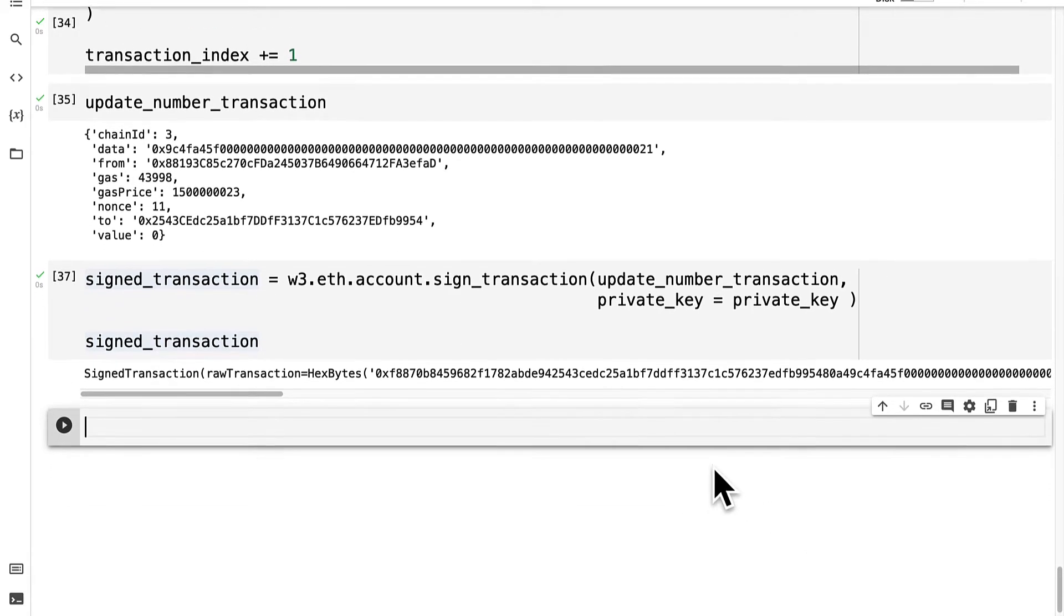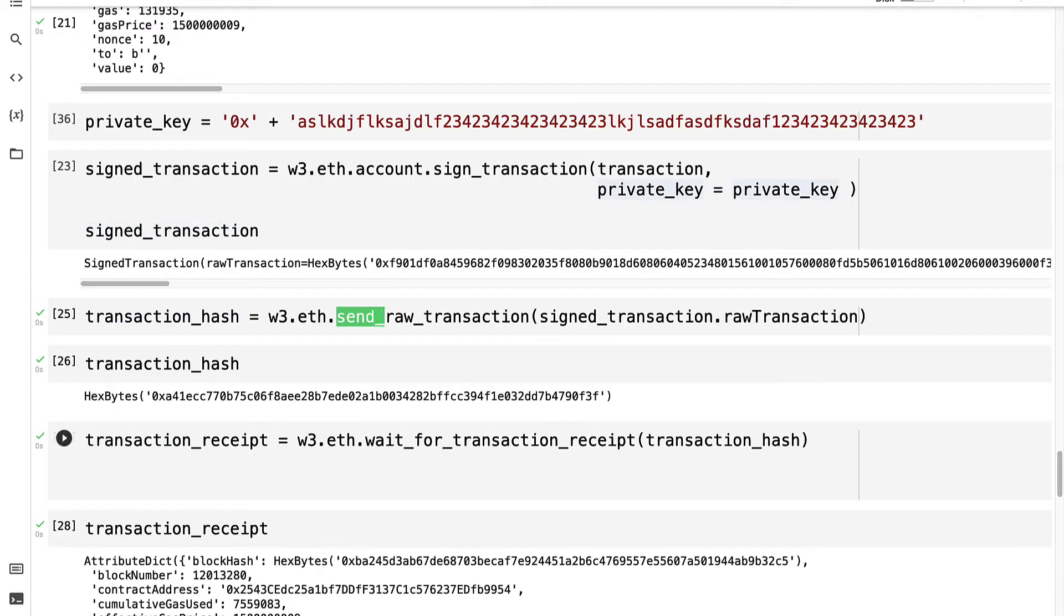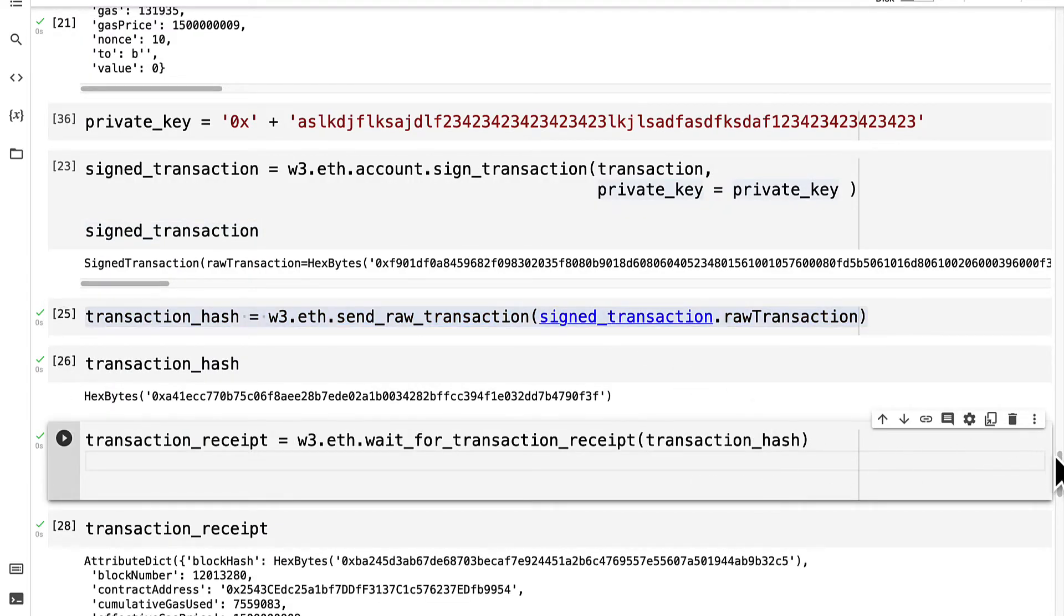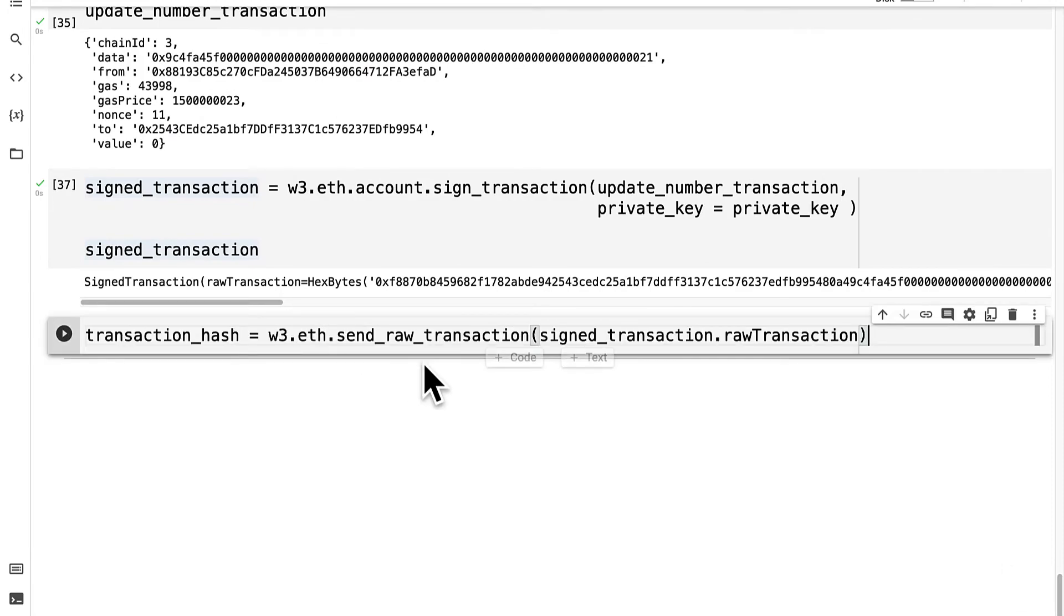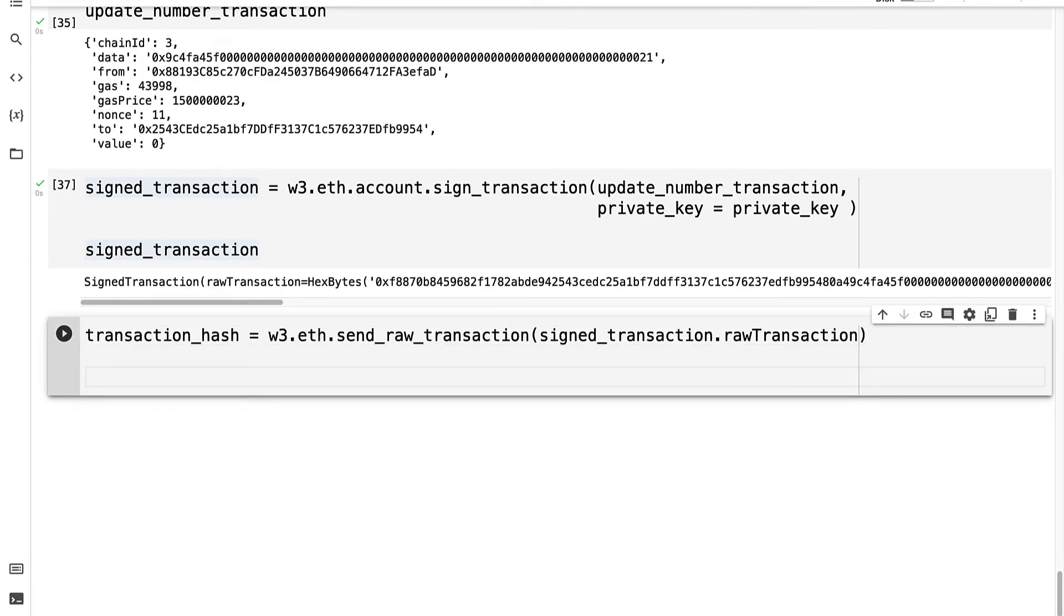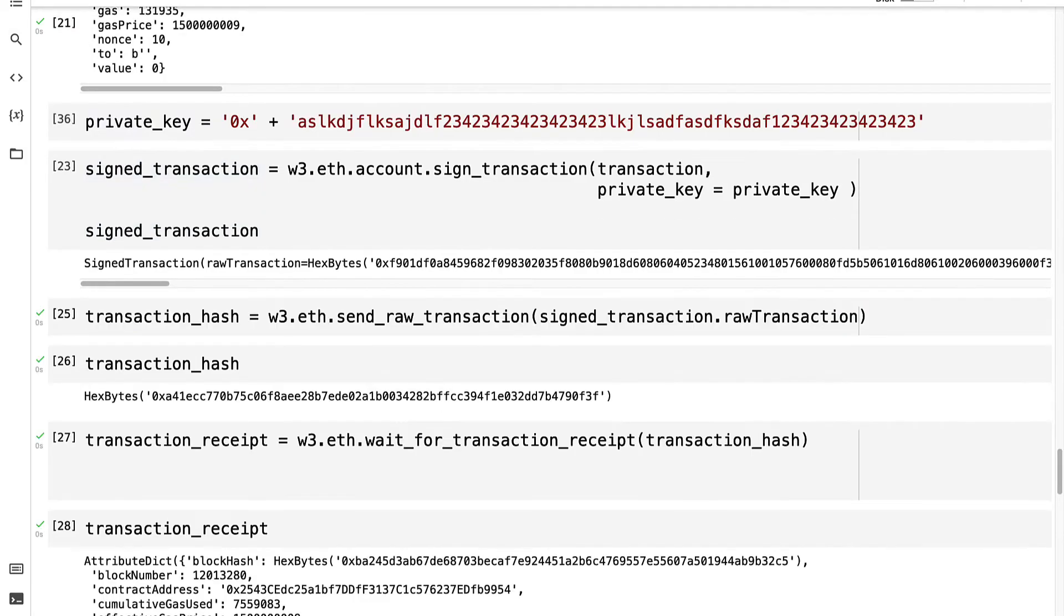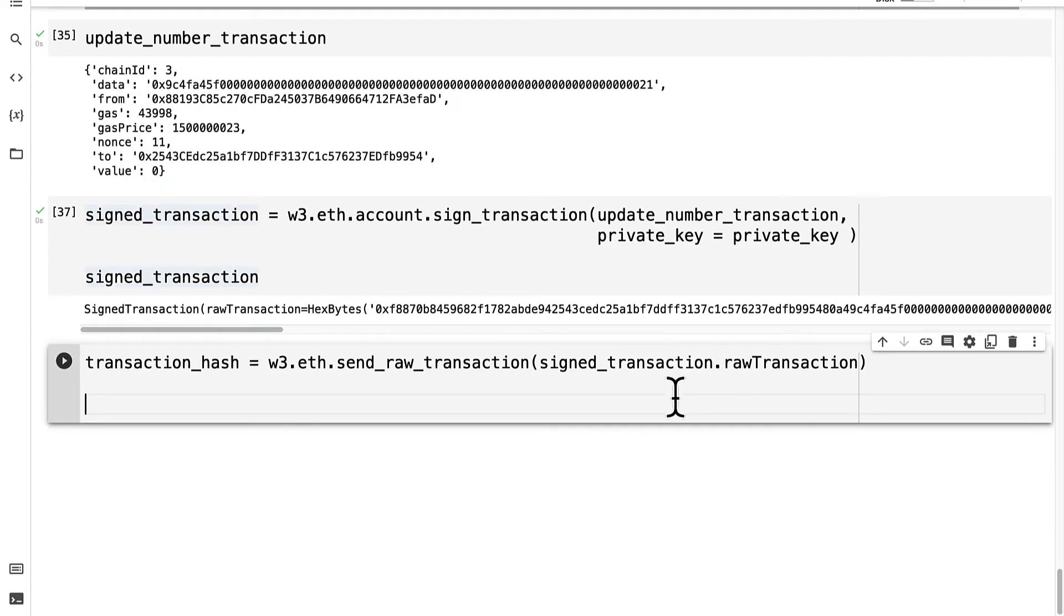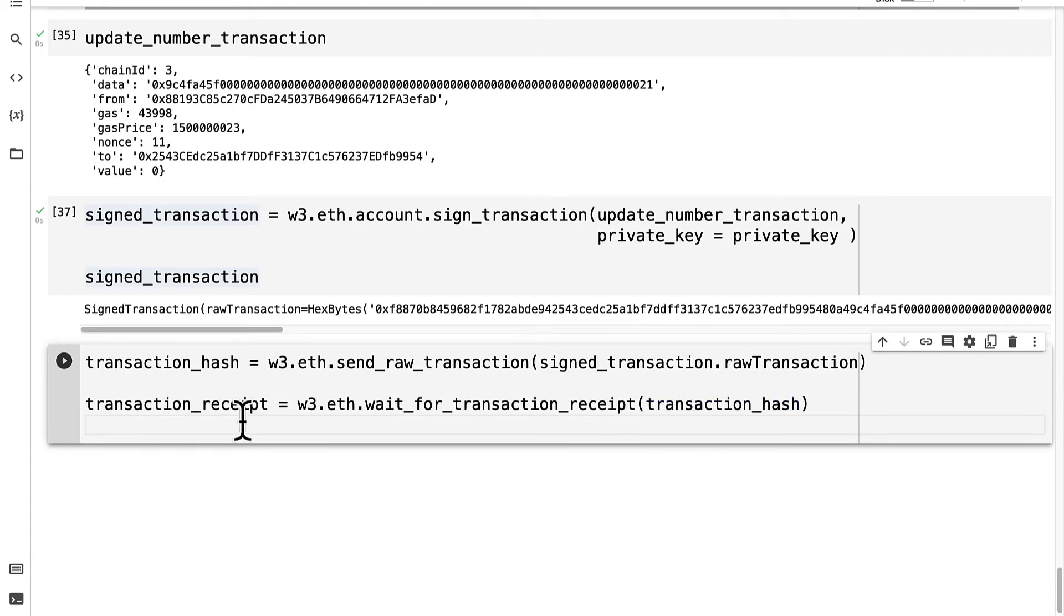After you've signed it, you have to send it. So we did that before as well. We called send raw transaction. So we're going to do that again. We're going to send the raw transaction. Then after we send the raw transaction, we're going to wait for the transaction receipt. And that is going to allow us to perform that transaction.